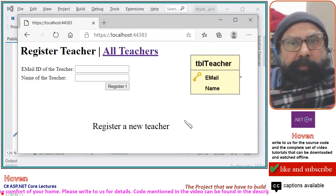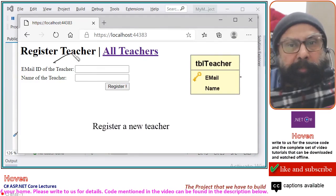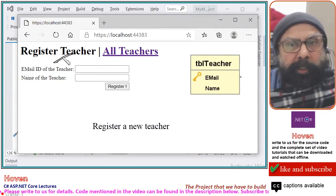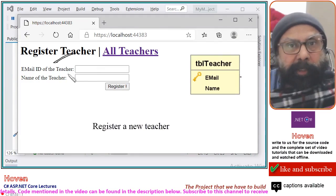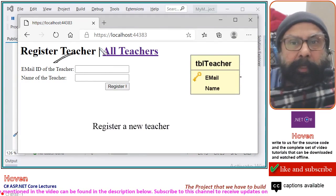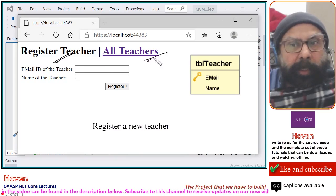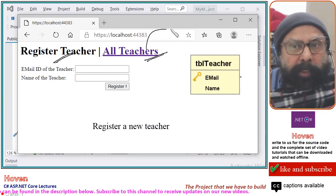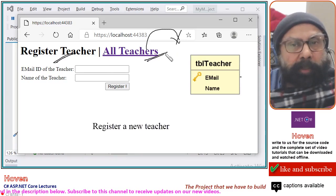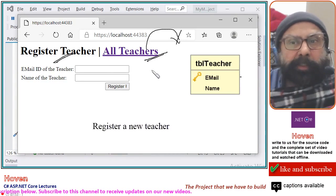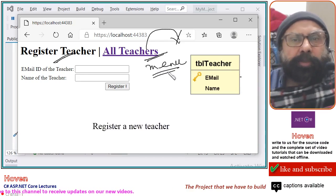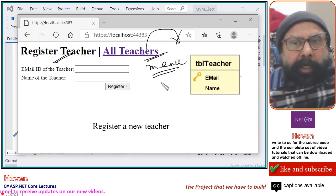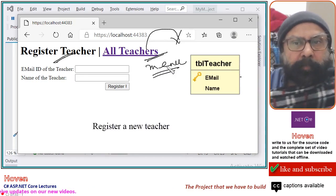When the project opens, a Register Teacher page will open. This page contains a form where a new teacher can be registered. I have shown here a link — this is a quick link to the list of all the registered teachers. This is a sort of a menu that I am using here, and this is one of the ways of writing a simple quick menu. This is written inside the h1 tag itself.